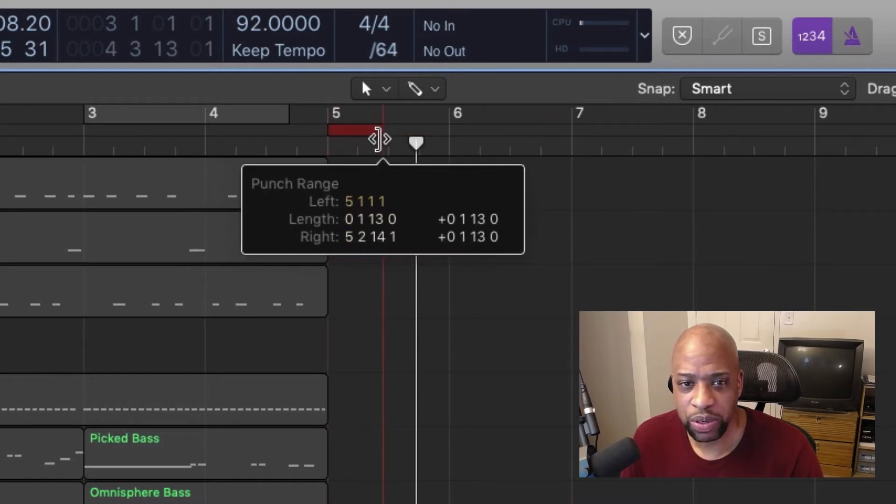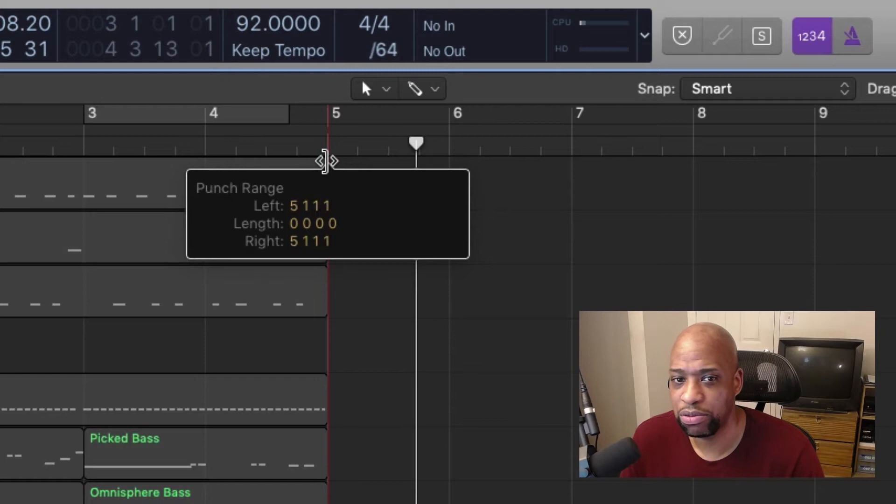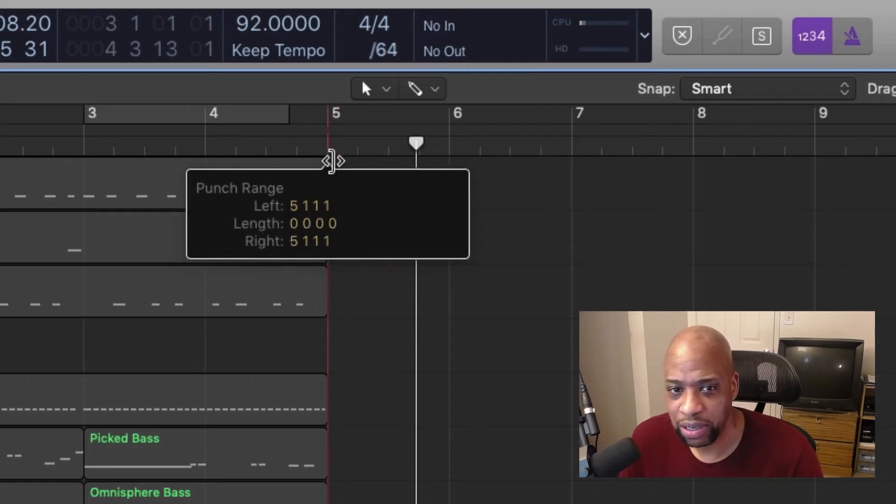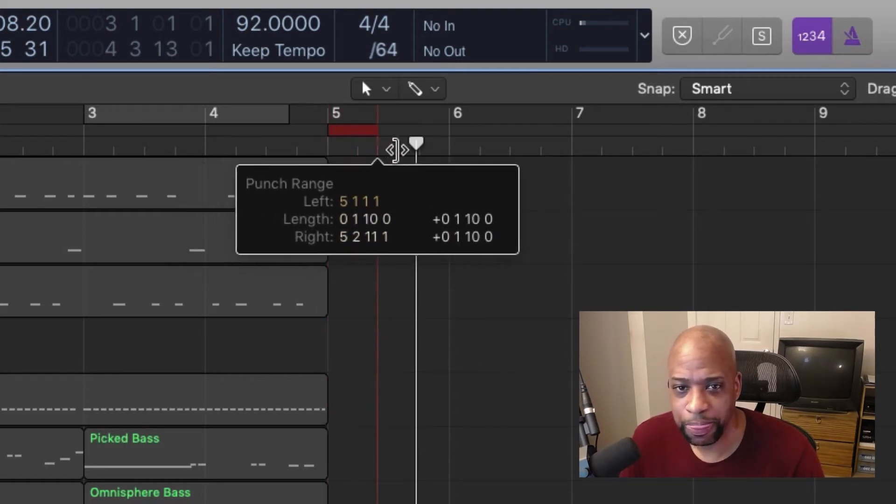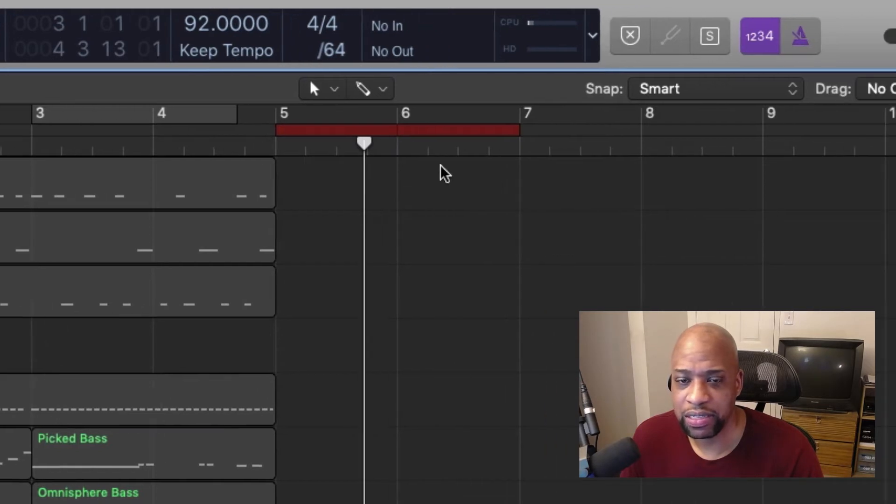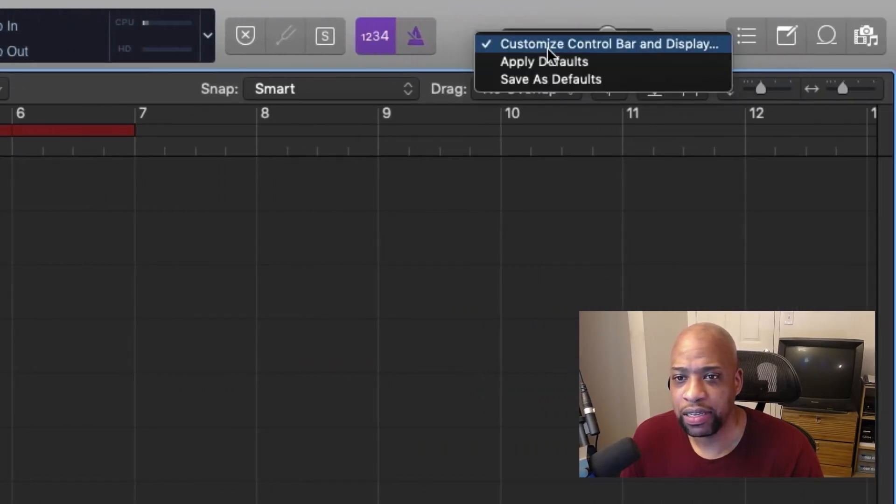It won't let you record because it's too small of a space to let you do any auto punching here. So I'm going to just make this bigger so that you guys can see it for this tutorial, right?